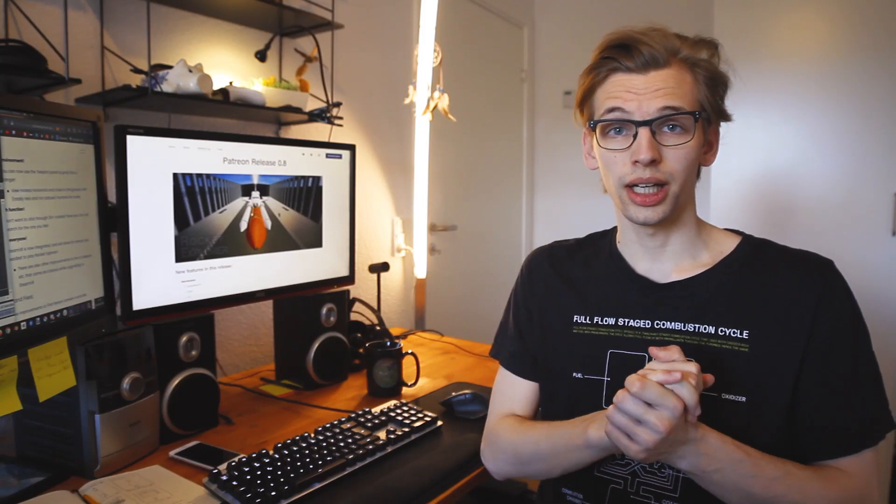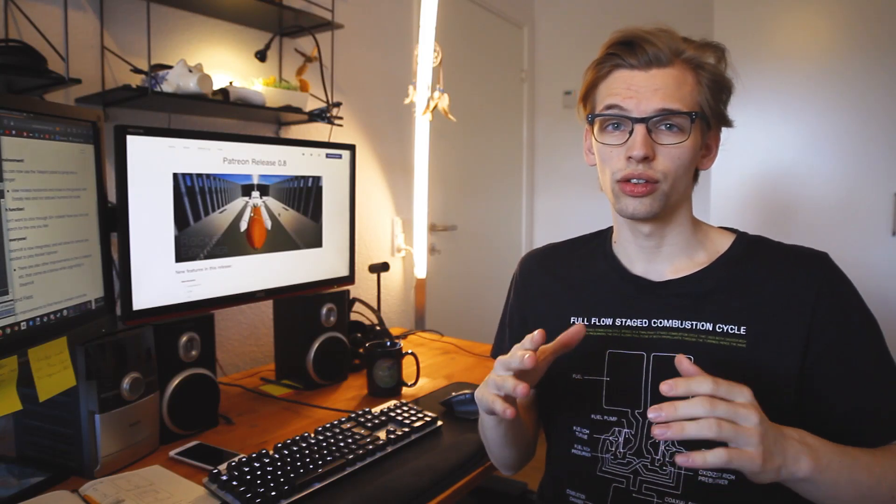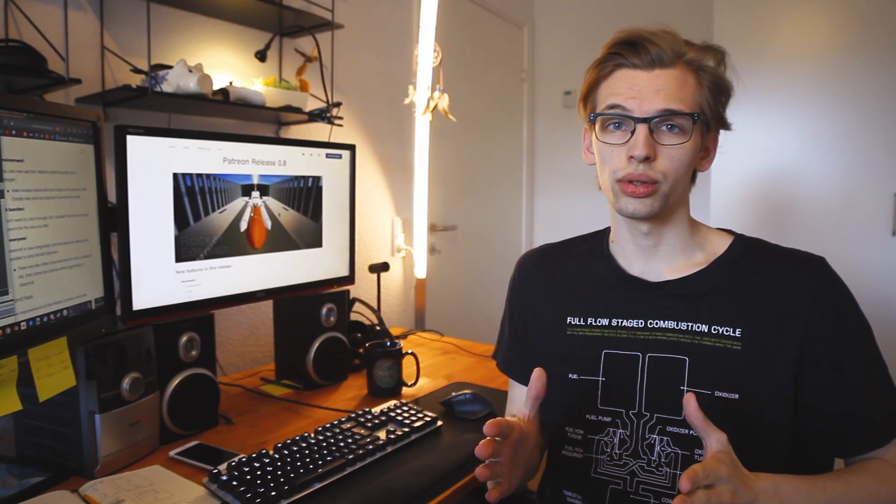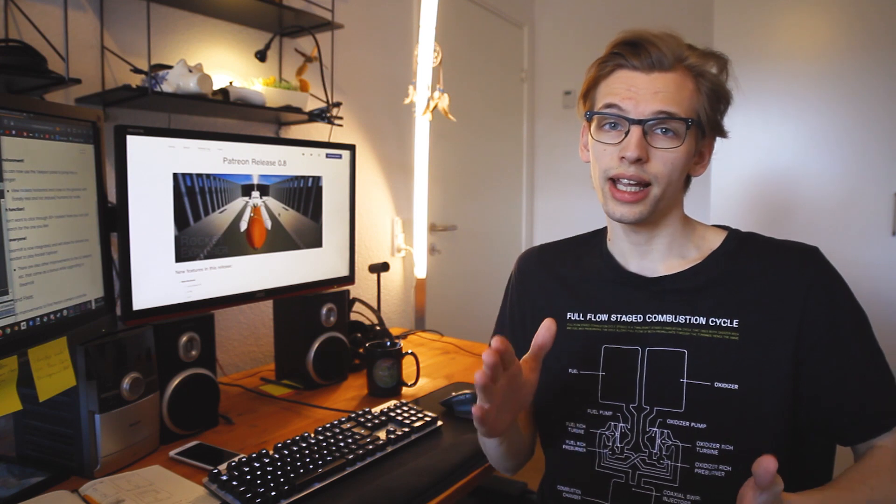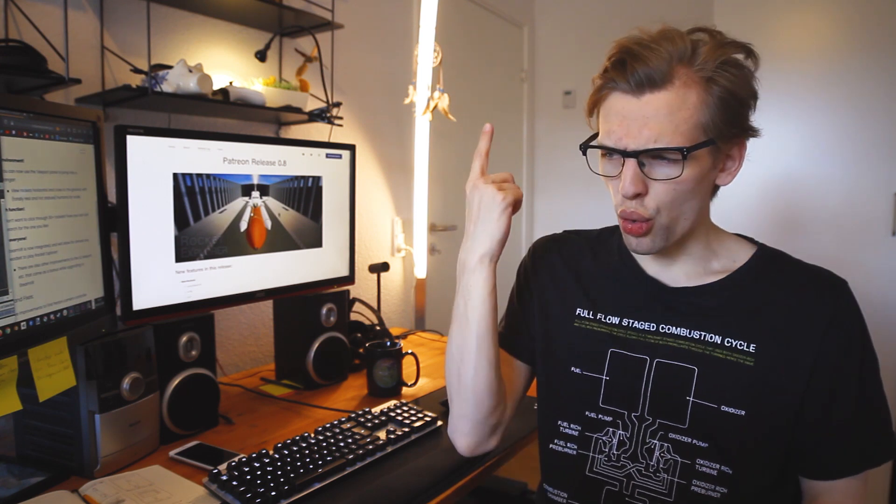Hello, my name is Casper, I am Stanley Creative, and welcome to this devlog for Rocket Explorer 0.8. Roll the intro!